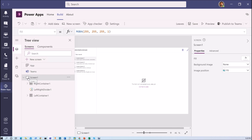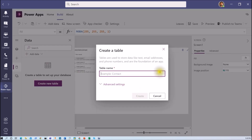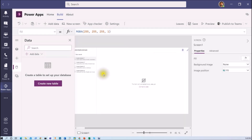In our earlier session we have created Power Apps within the team, and when we created that Power Apps, this out of the box screen has been created. Now we need to connect one data source with our Power Apps. In this session I am going to explain the relational database with Microsoft Dataverse in detail. So first of all go to your data section and click on create new table, which will open this pop-up to create the table.